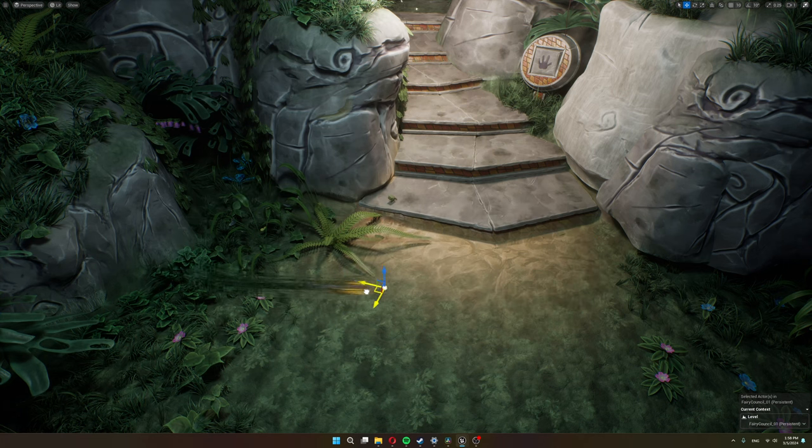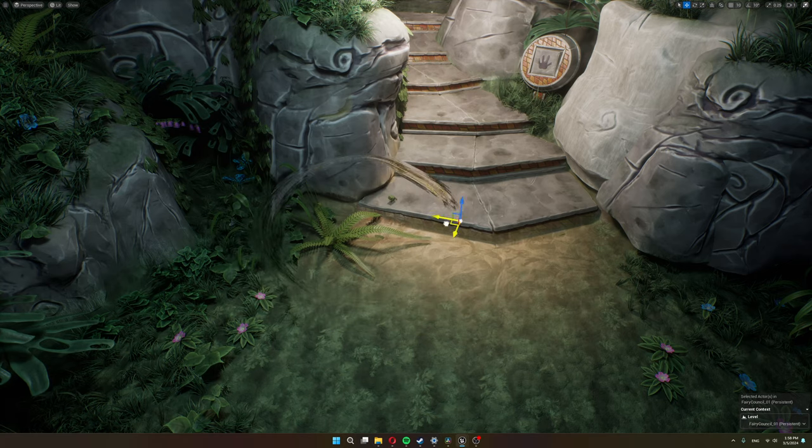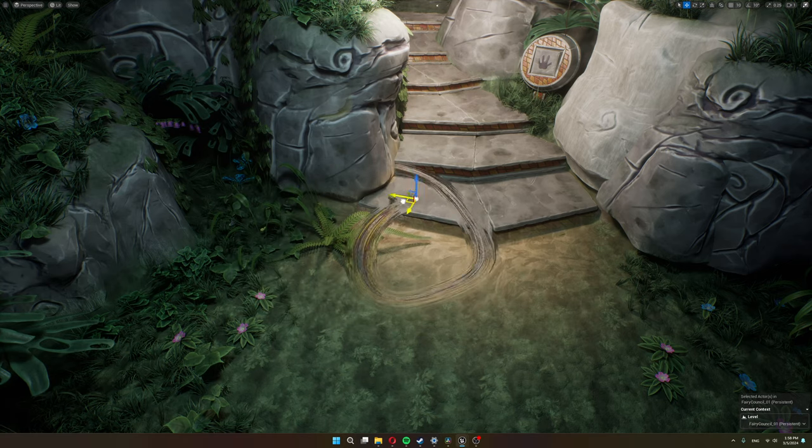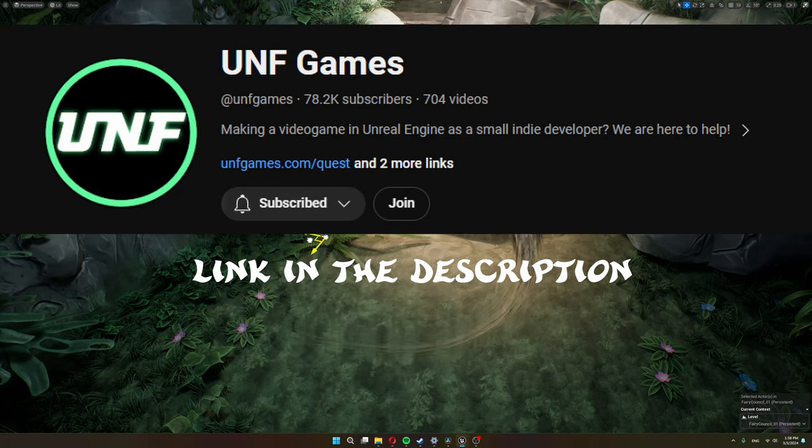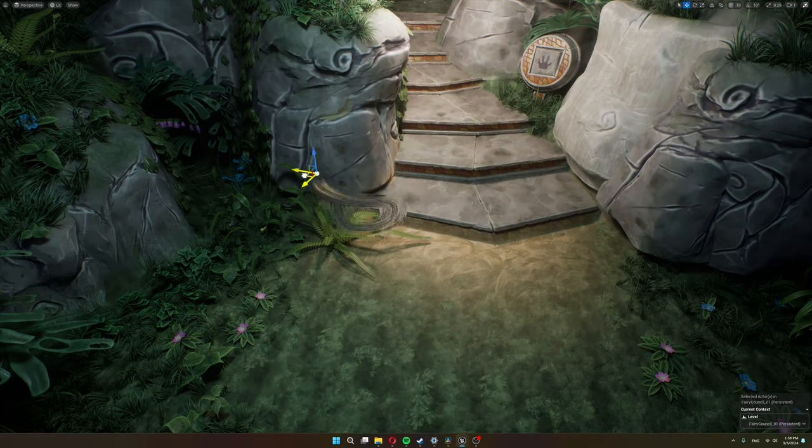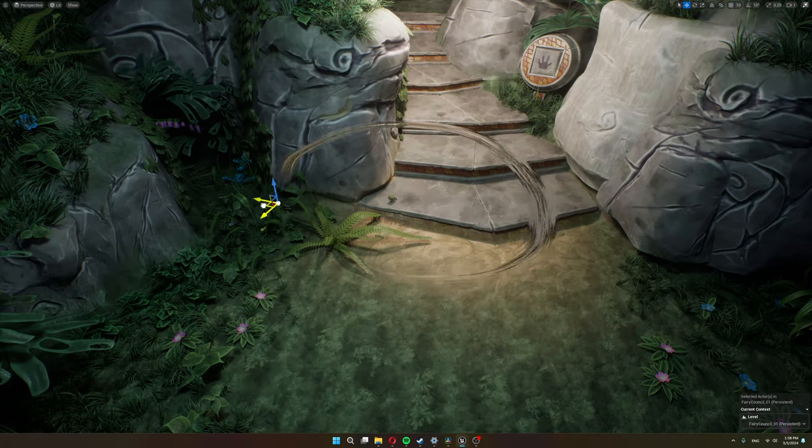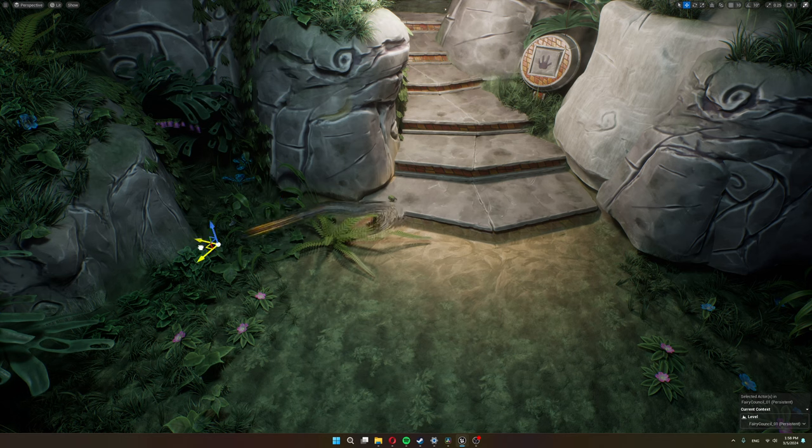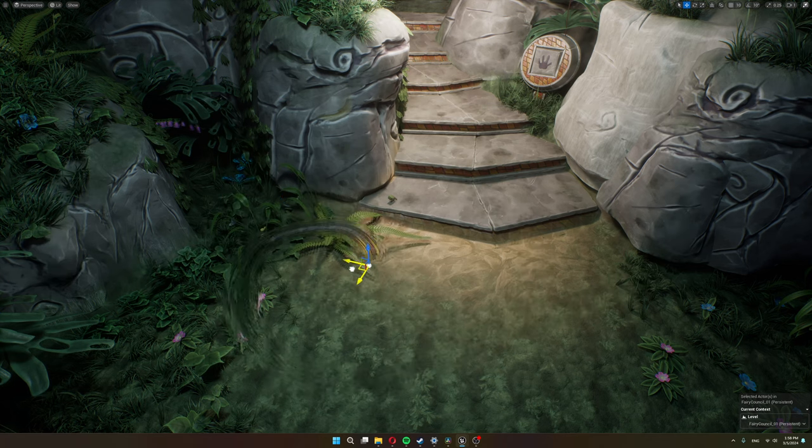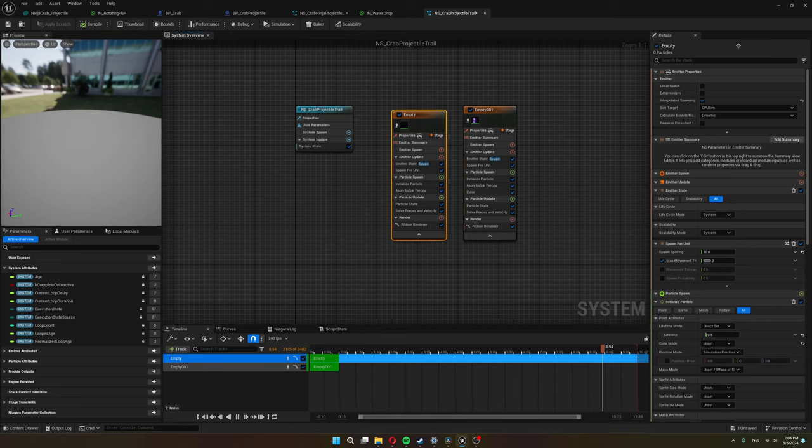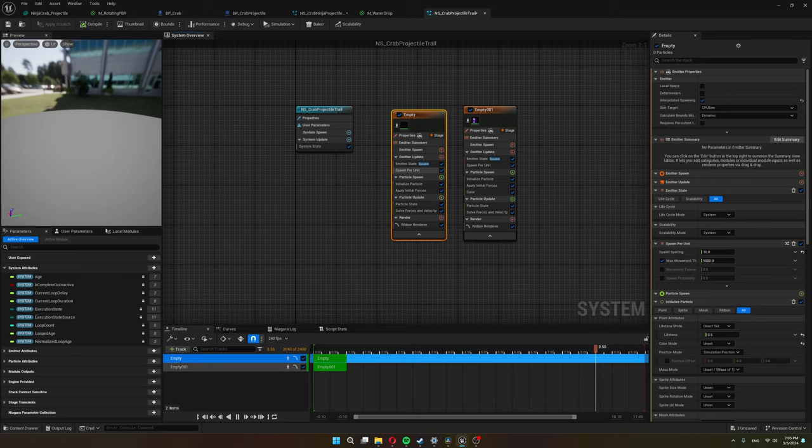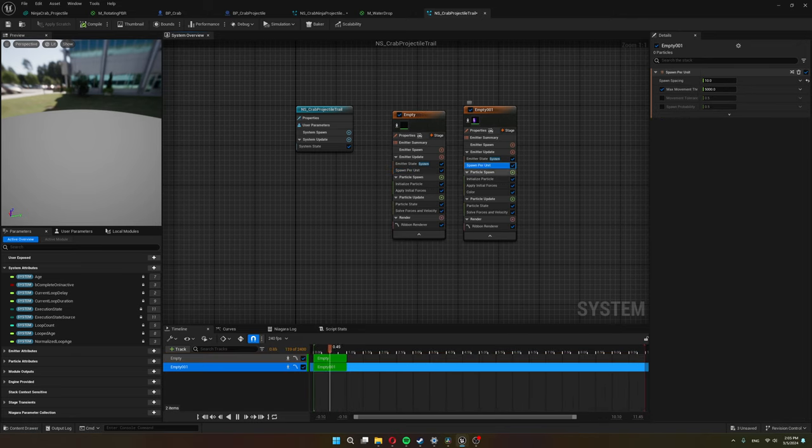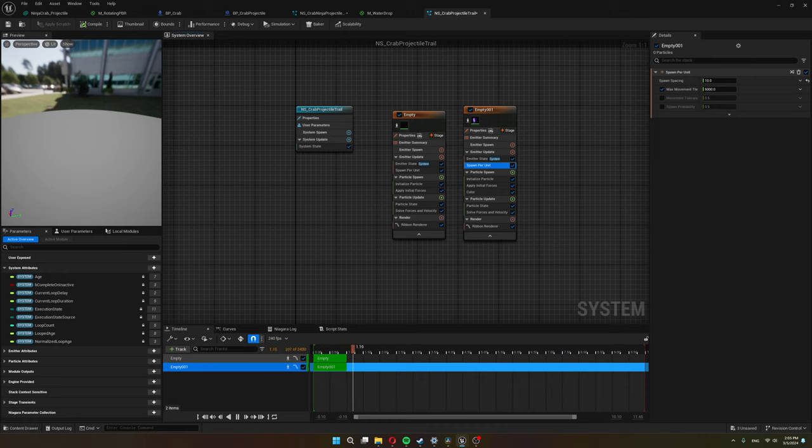For the projectile trail I made a particle system that looks like this. By the way shout out to UNF Games that's where I learned the particle stuff that I'm using over here. They also give away for free all the textures that they use for their particle stuff and allow you to use them in your own projects. I definitely recommend to check them out. This particle system is made out of two trails one for the refraction trail and one for the glowing trail. The systems themselves are very simple. I use a spawn per unit that's why I had to move them around the scene so you could see it because this essentially means that it will spawn another particle whenever the particle system moves a set amount and that's pretty much all there is for the particle system.